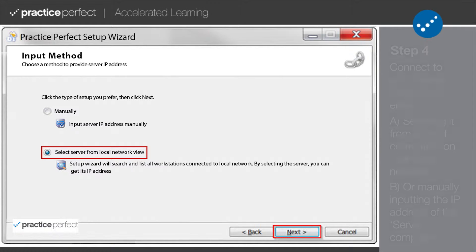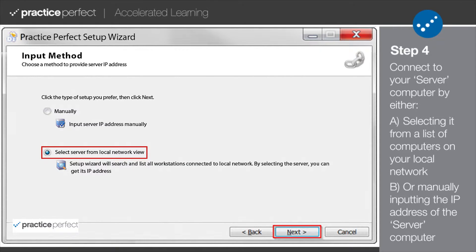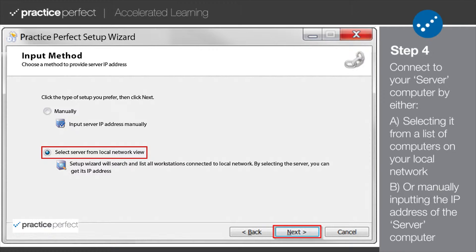Step 4. Now you need to connect to the server computer that all of your clinic's data is being stored on. If the server computer is located in the same local network, i.e., the same office, you can choose the Select Server from Local Network view and select the server computer from the list of available computers.